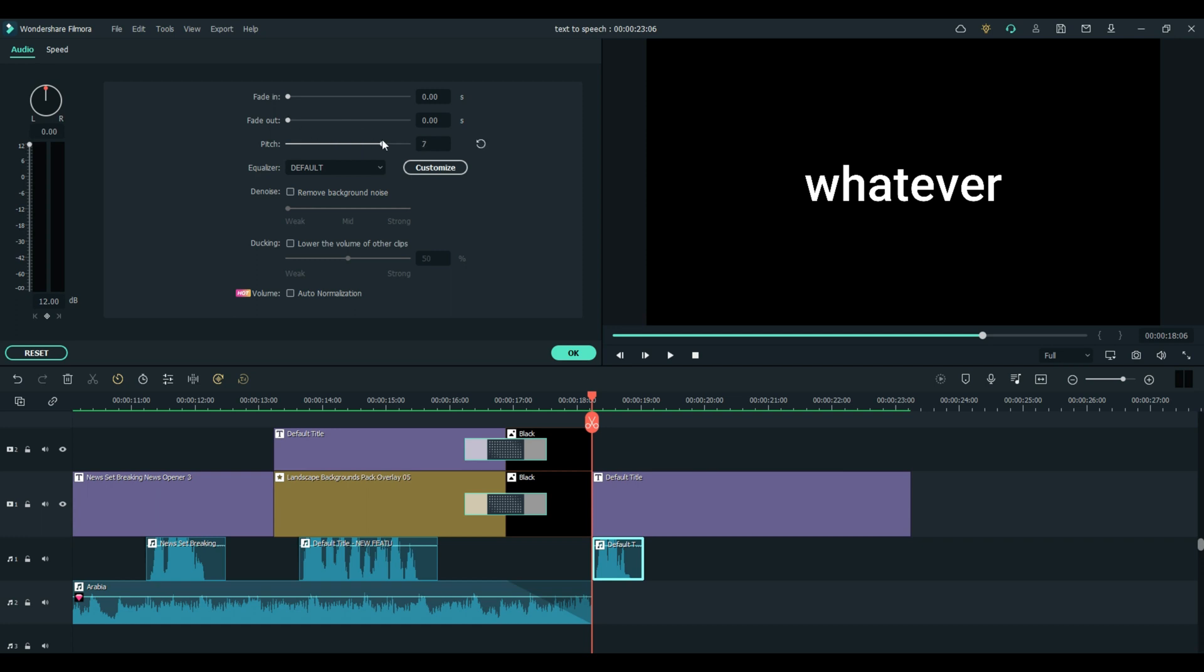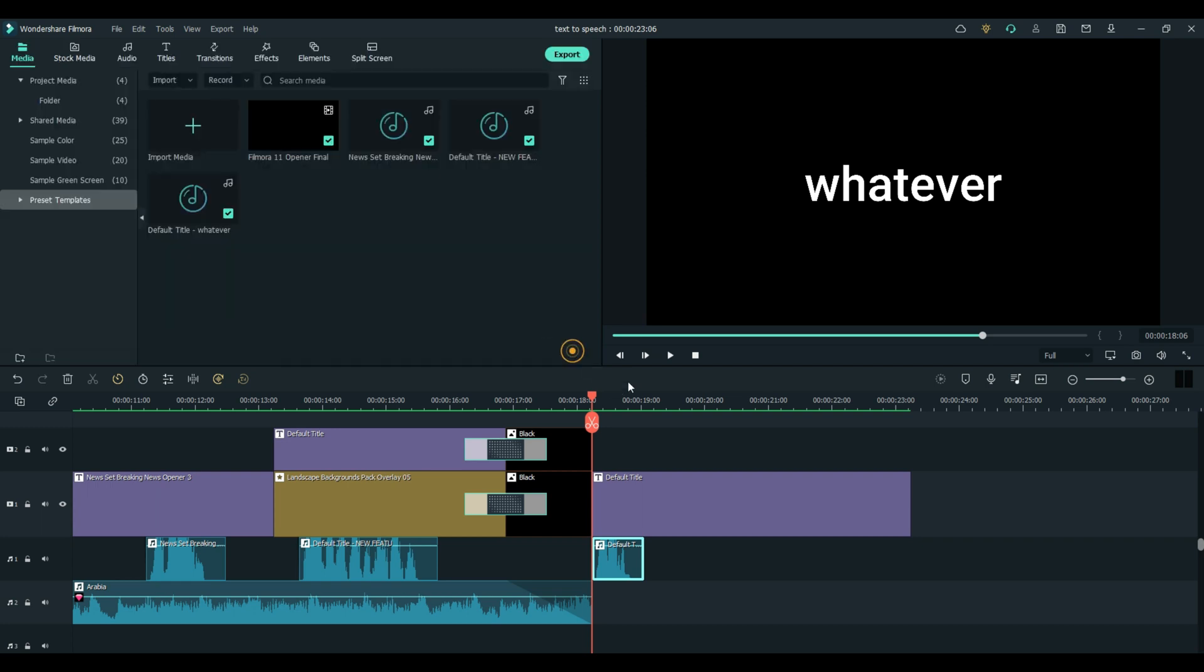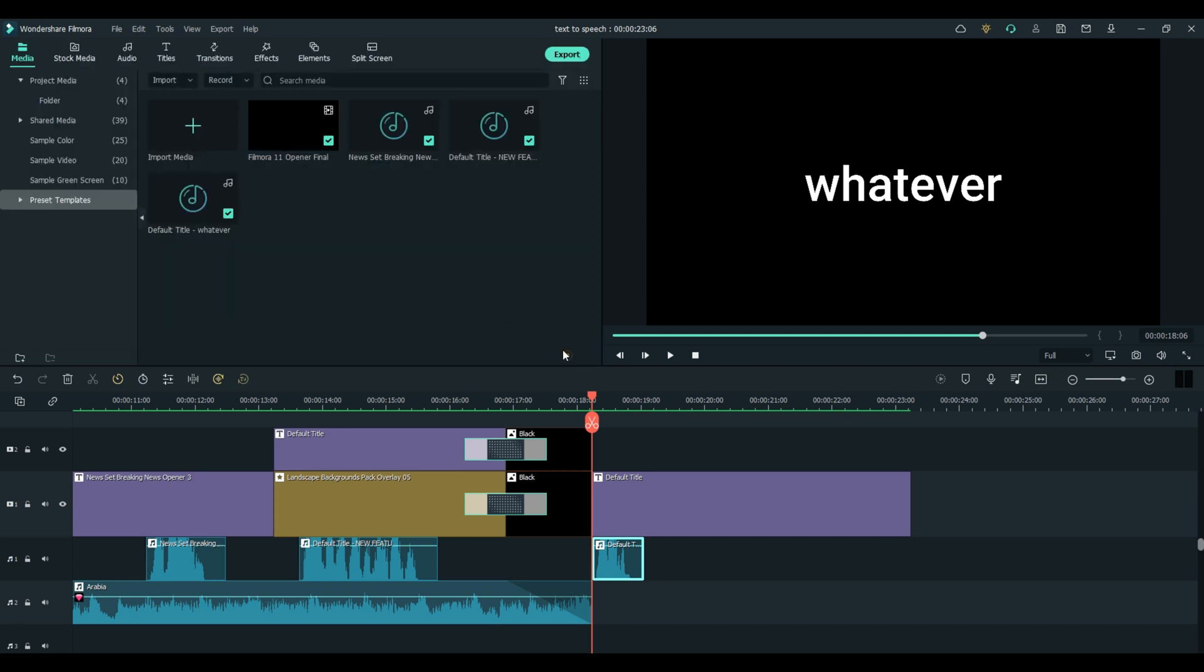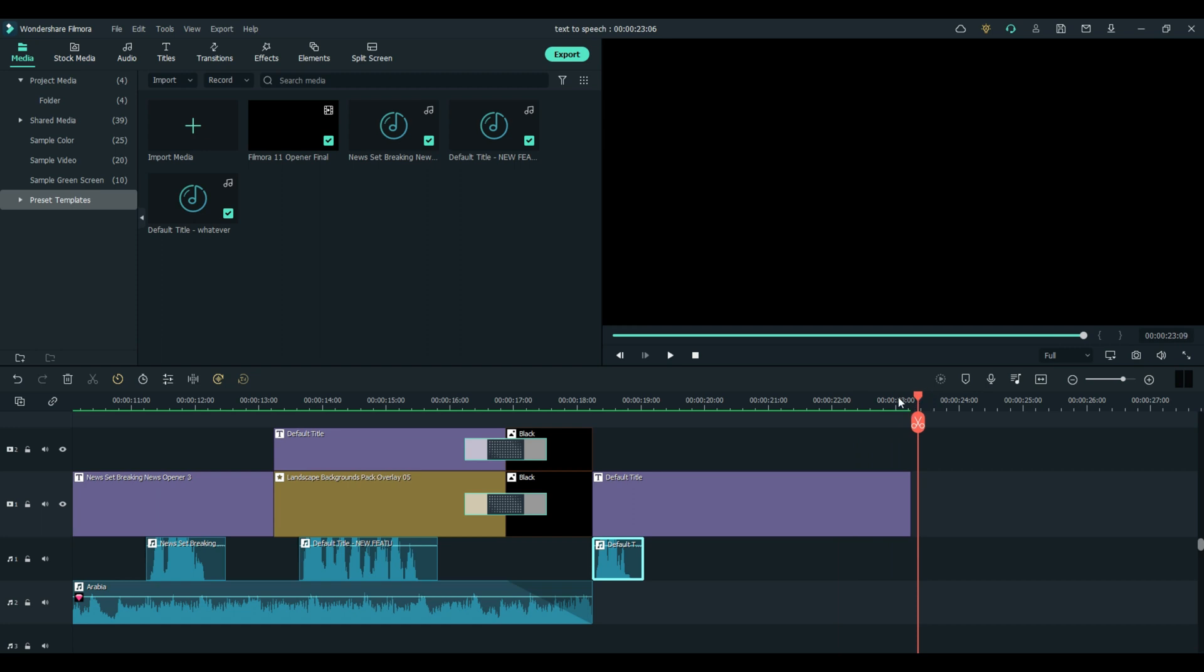And you can also change the pitch right here as well. So if you finished your transcribing and you're like, oh man, I really wanted to raise that pitch, but I don't want to spend money on more characters, just go over here and change it. Now we got a Donald Duck. That is text-to-speech.